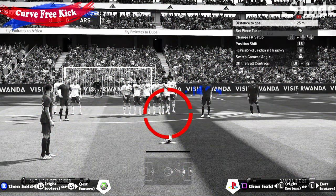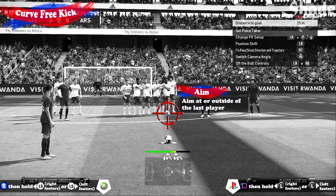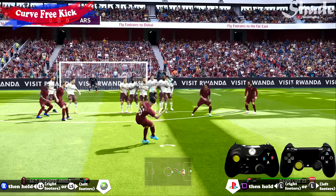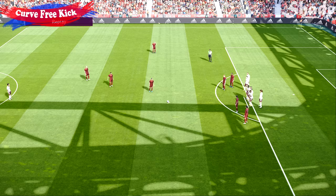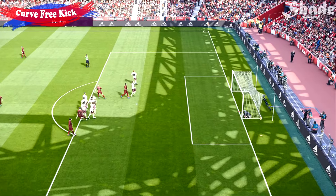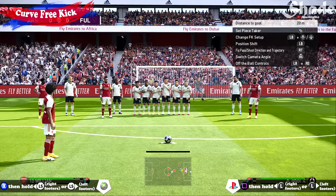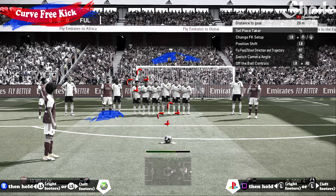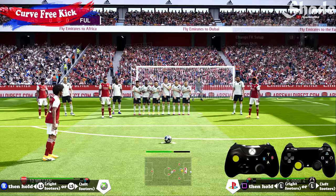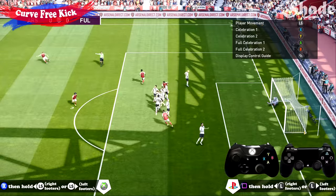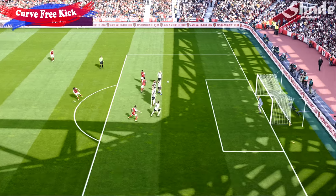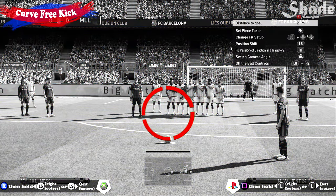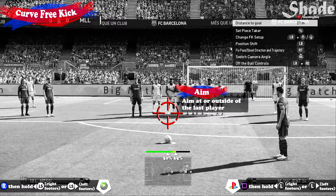To curve it around the outside of the wall, aim at or outside of the last player and again use 50 to 65% power. For the other side, for the inside of the wall, aim to the inside of the third player or place the post on the last player, then apply 50 to 65% power. And for curving around the outside on the other side, aim at or outside of the last player — 50 to 65% power.